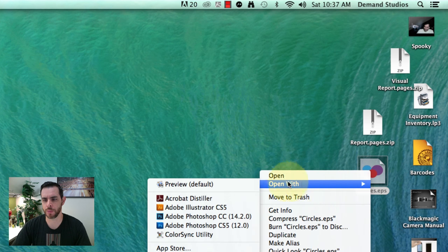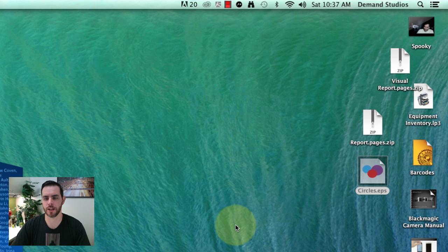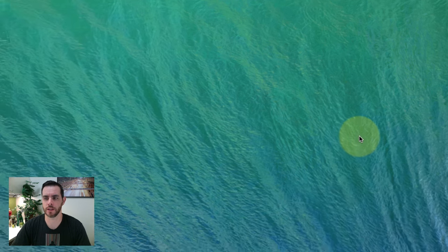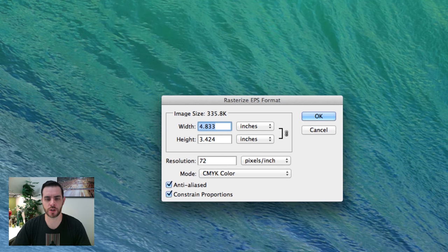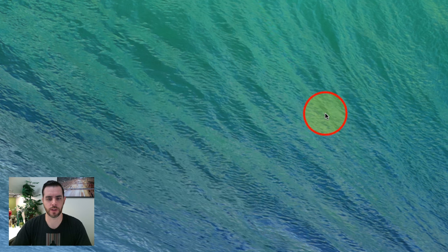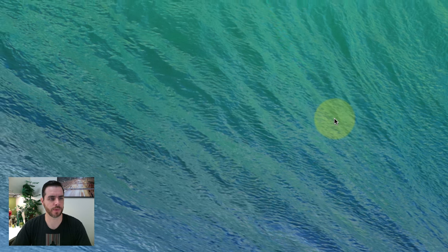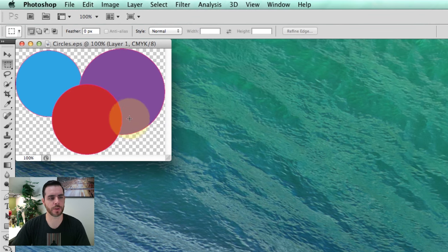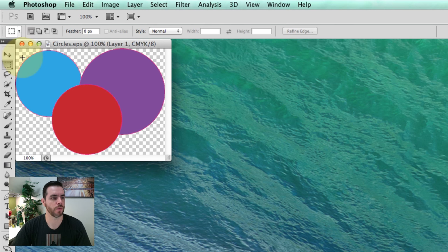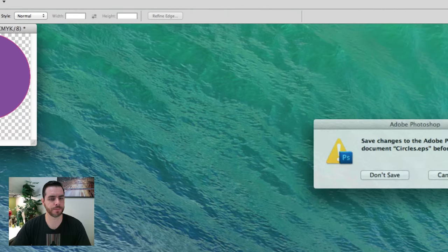We'll select Photoshop CS5, although any of the Photoshop editions will work, and hit OK. You can see it opens right up. Now we'll go ahead and close out of that.